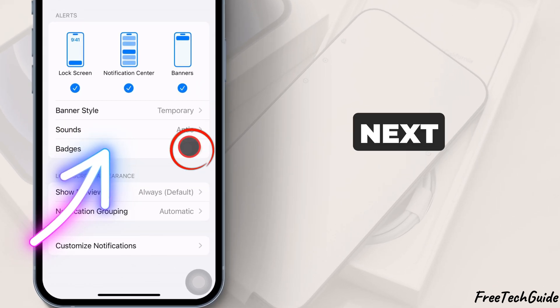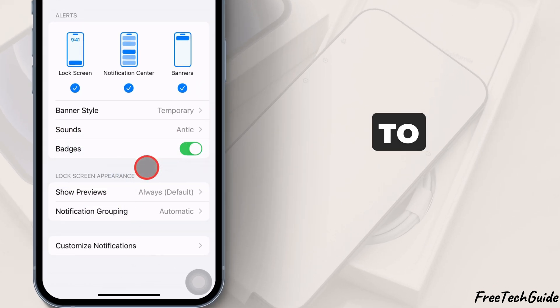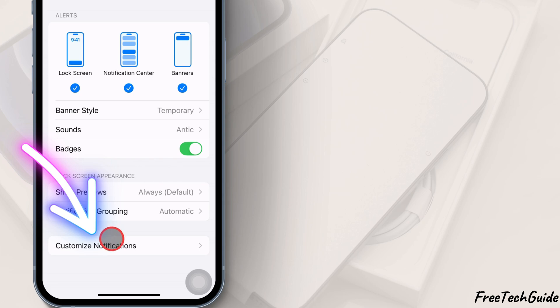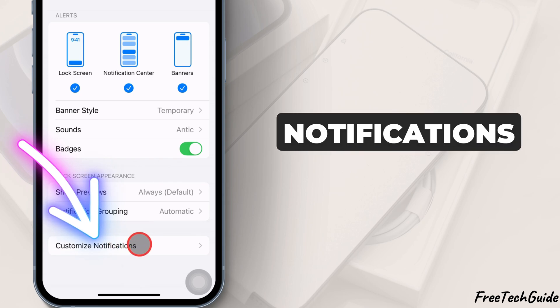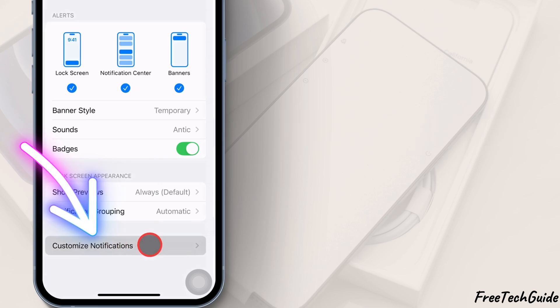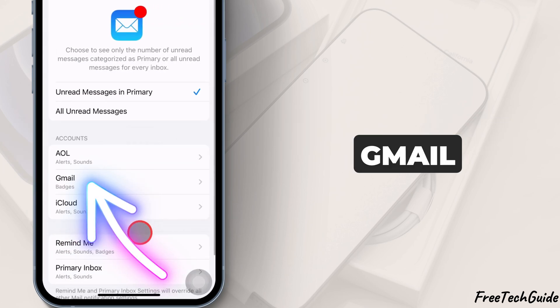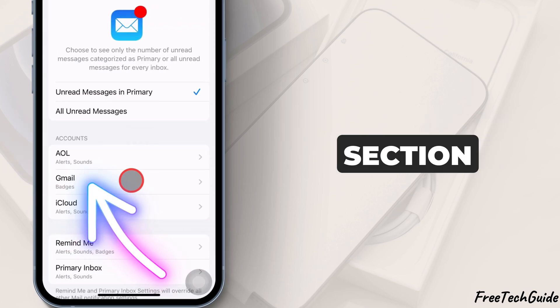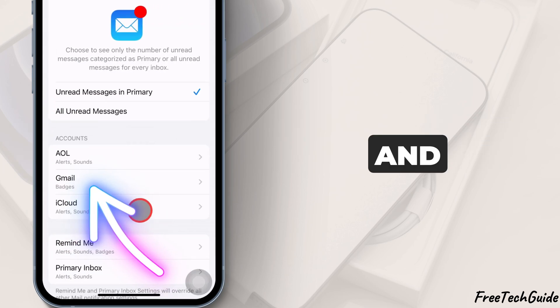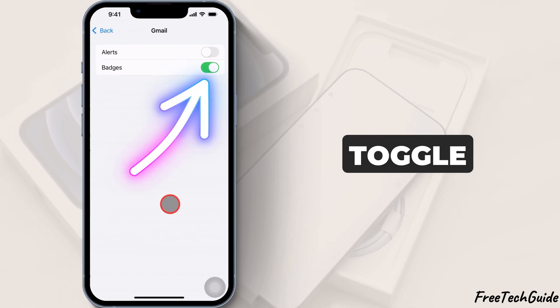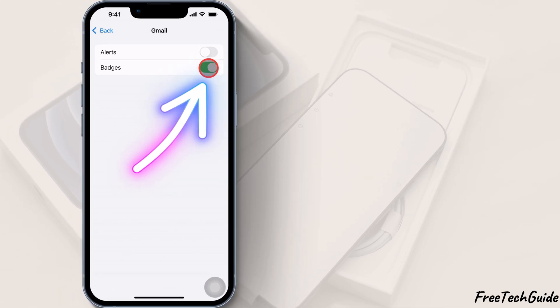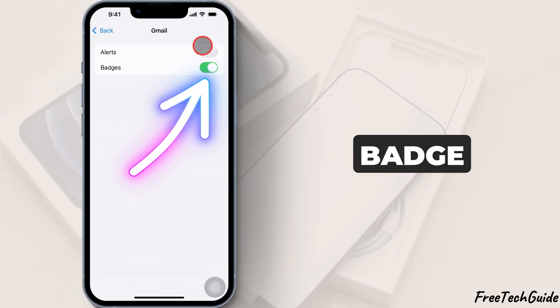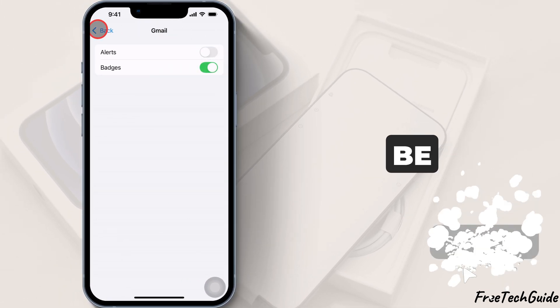Next, scroll to last, tap Customize Notifications, select Gmail under the Accounts section, and turn the Badges toggle on. Your email badge count should now be accurate.